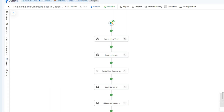Hello and welcome to another Zenfi tutorial. As you can tell by the title of today's video, we're going to be going over how you can create a Zenfi flow that will automate the process of organizing files upon arrival to your Google Drive. We're also going to create a Google Sheet to keep a record of all of these files using Zenfi's powerful AI tools. Without further ado, let's go ahead and get started.